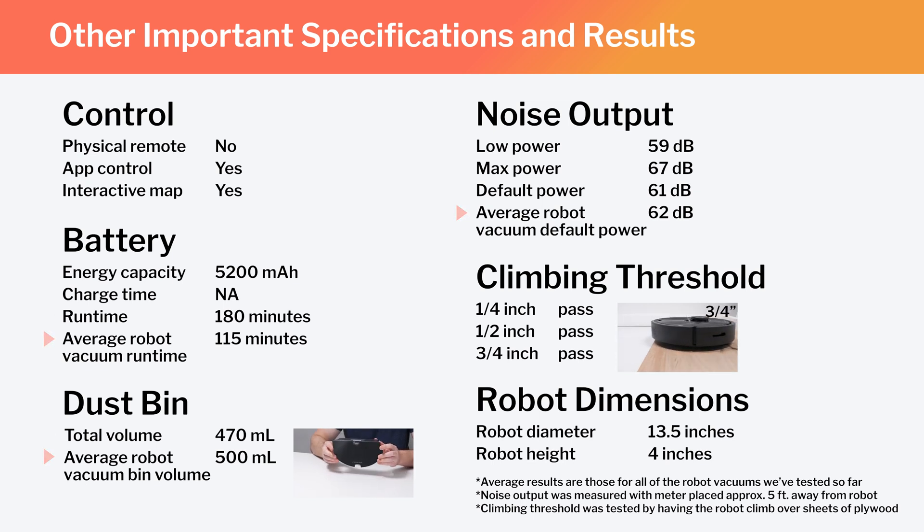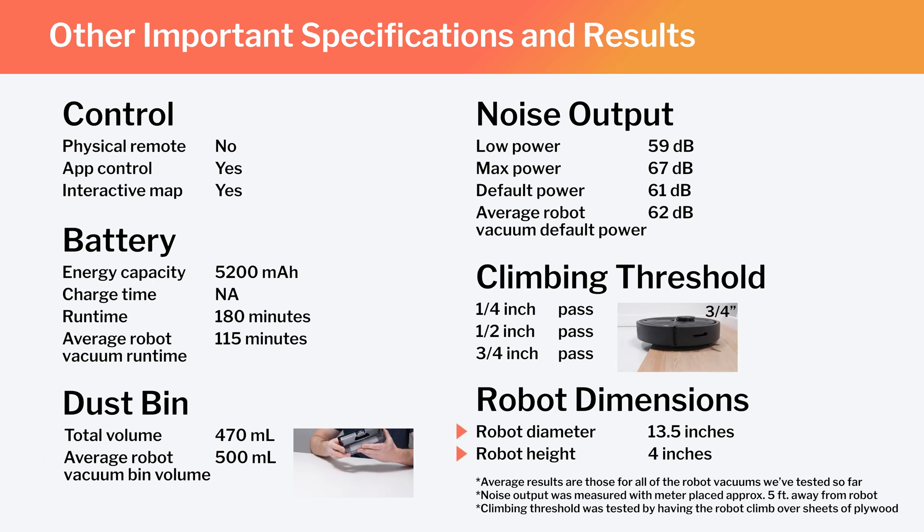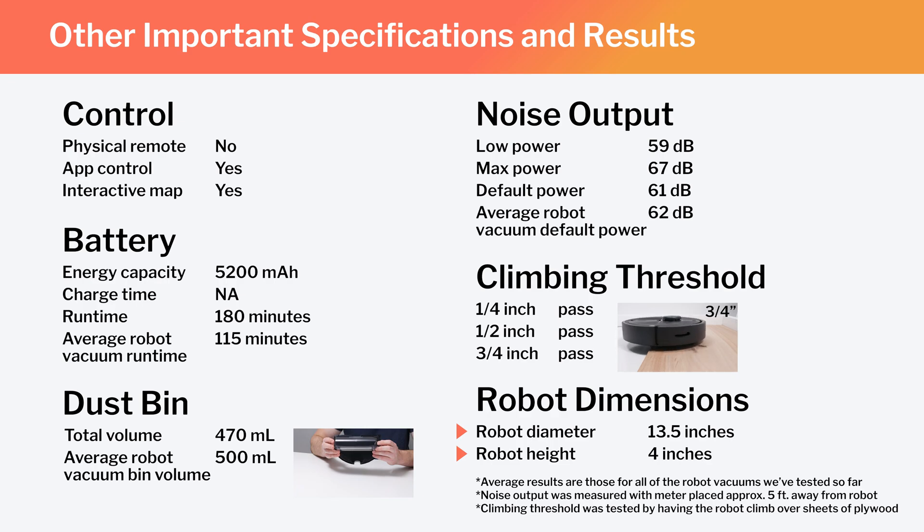Lastly, note the robot's diameter and height. These dimensions make the Q5 one of the larger robot vacuums we've tested.